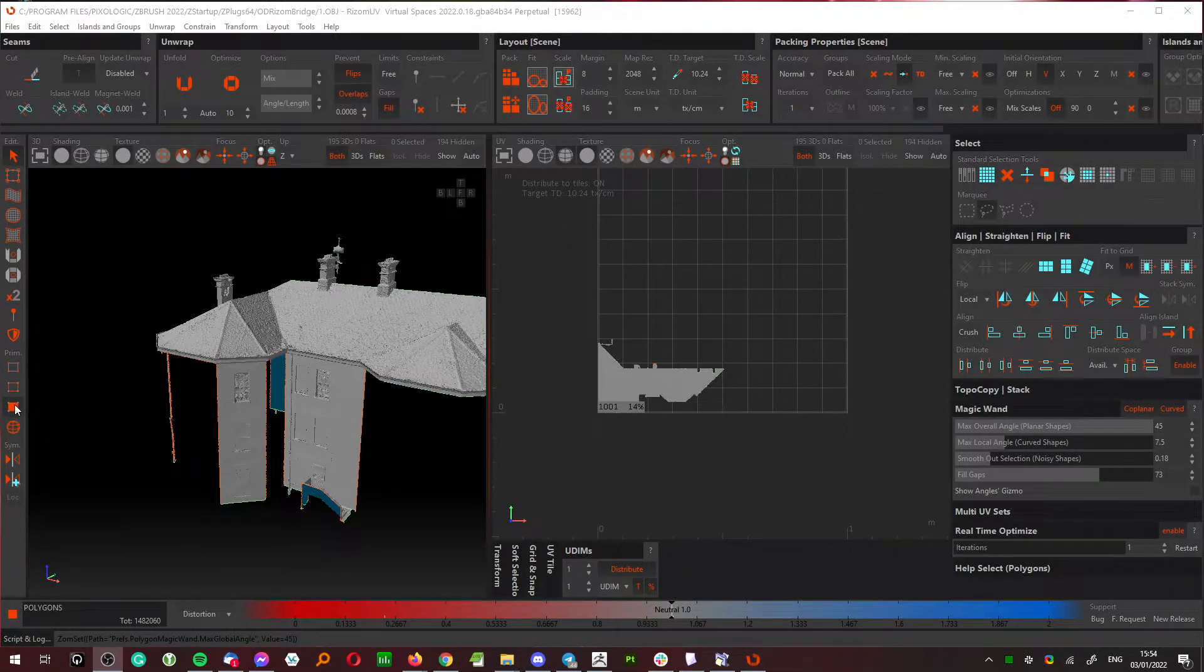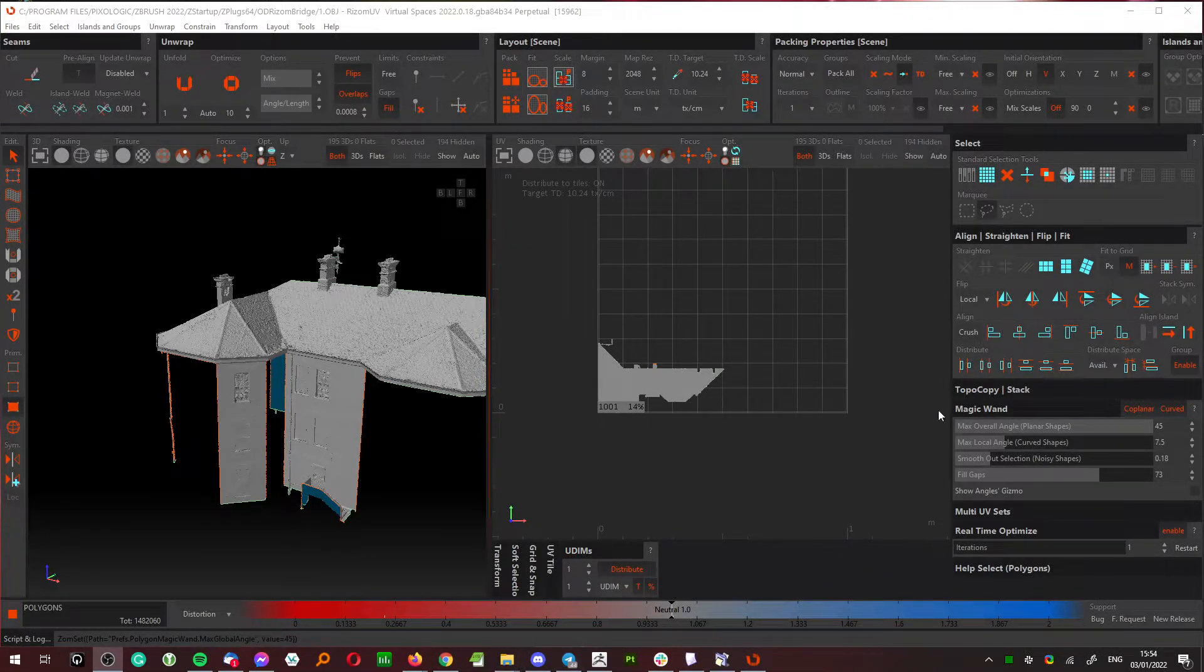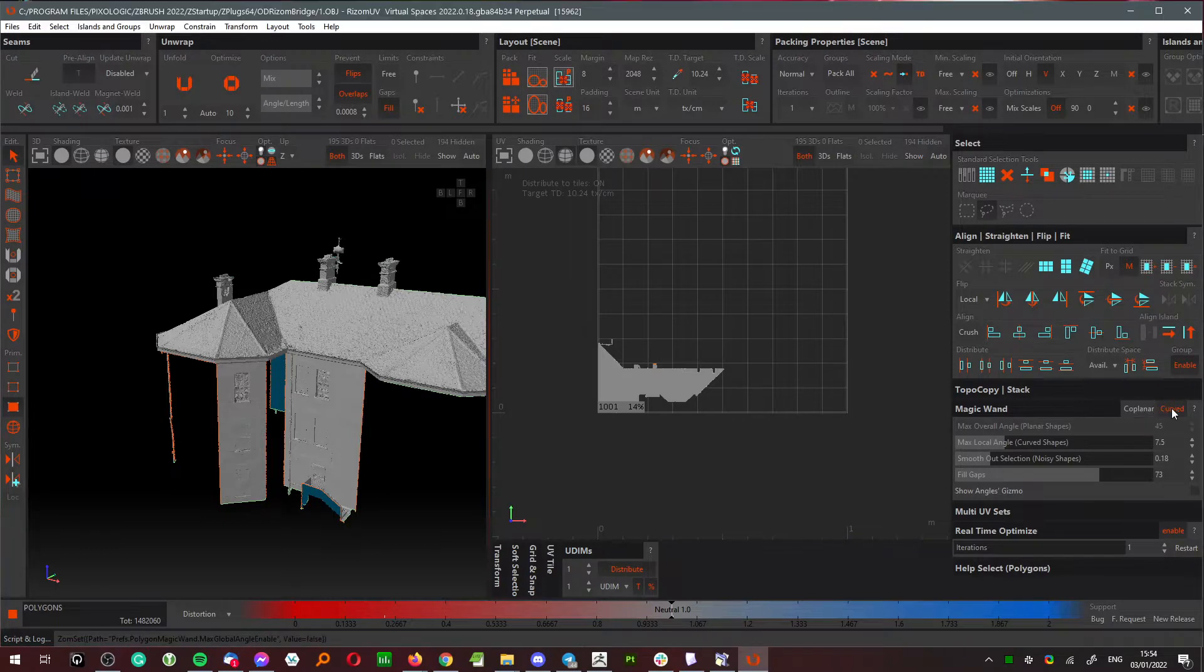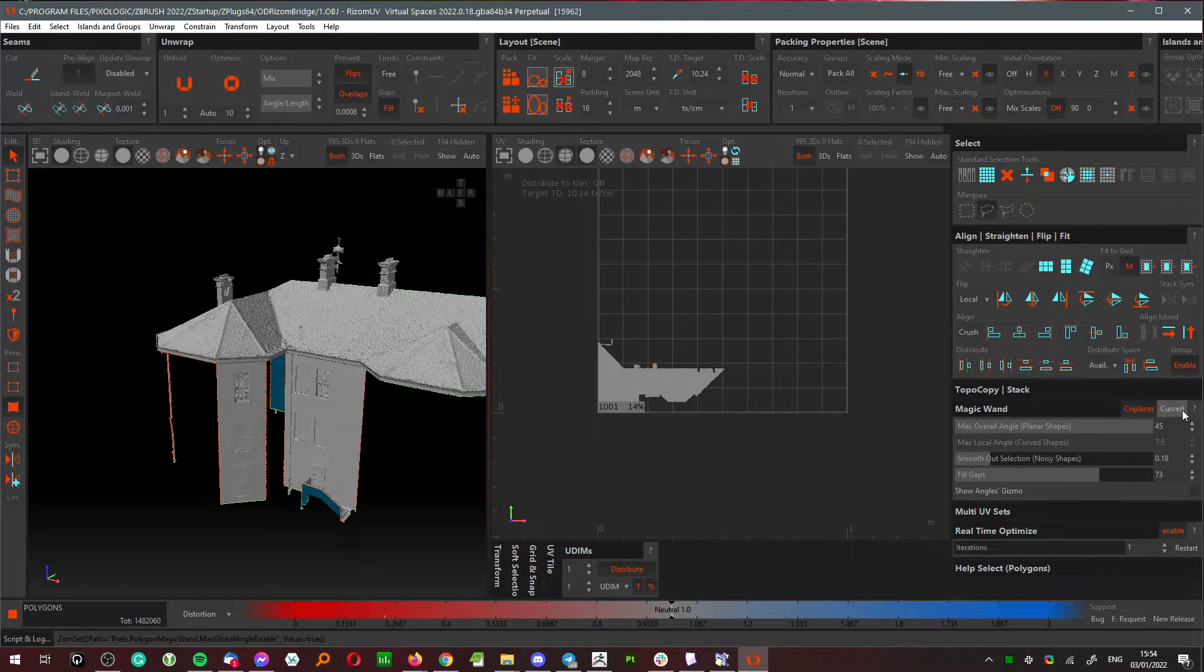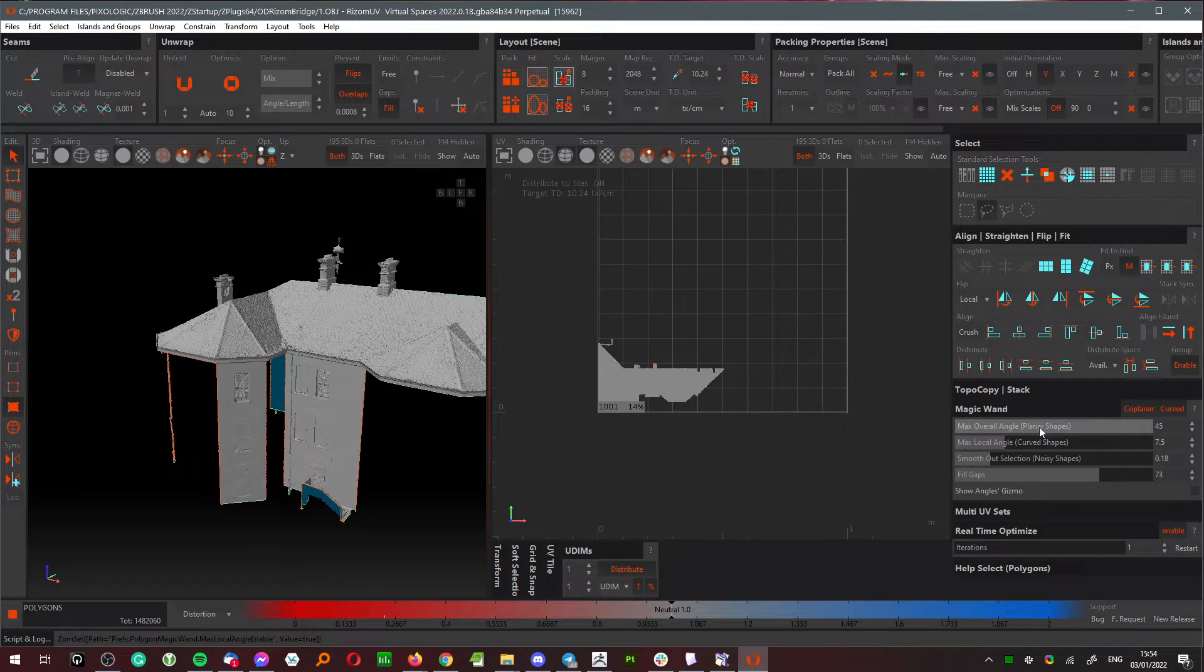The next trick is about polygonal selection and magic wand. In the polygon selection, go to the magic wand and click on coplanar. You can click on curved, and then you have four settings to refine your selection.